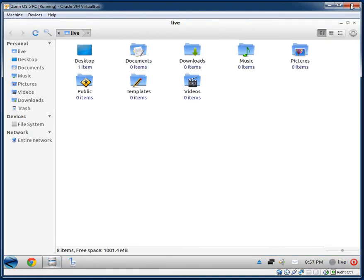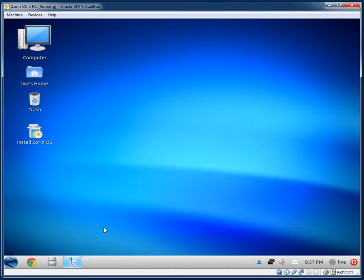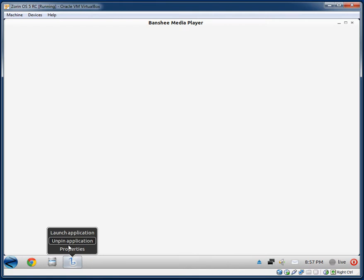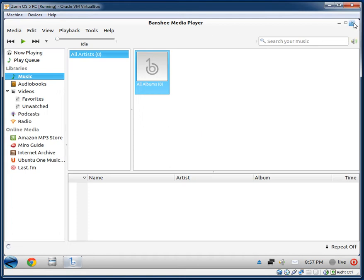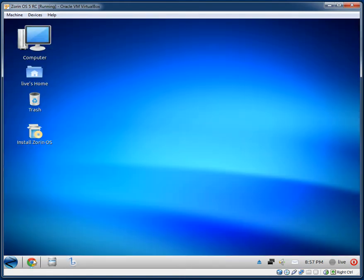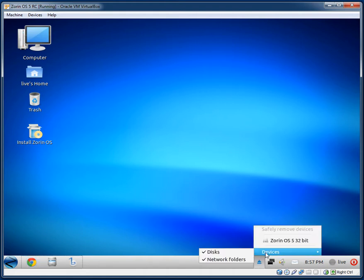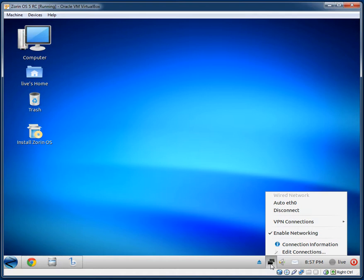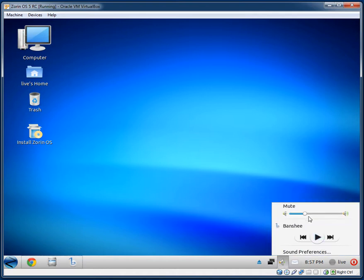We have a link to the file manager, and Banshee is included by default — it's a nice media player to have. It's also got the Windows 7 style of pinned icons; you can pin and unpin icons and they open down here as well, which is pretty nice. In the system tray we have: USB device removal, networking, volume control, and Banshee media controls.